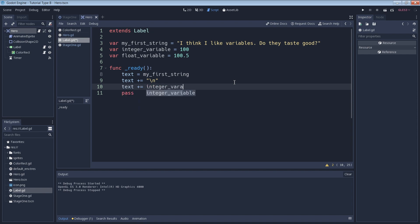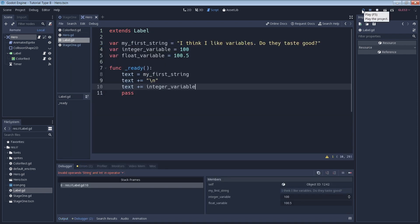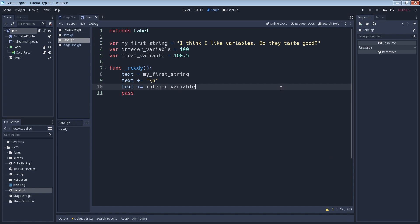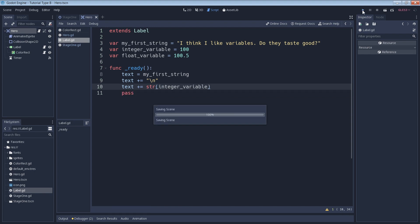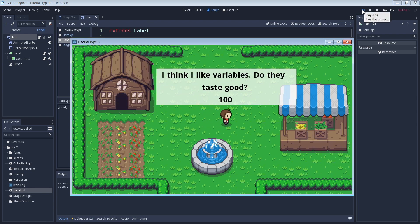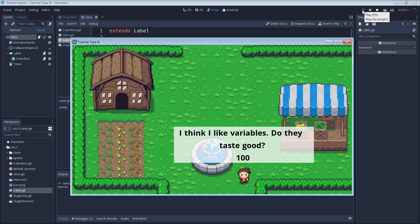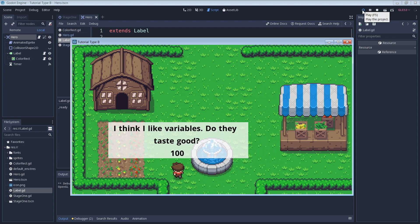Next we can run our game, but if we run the game like this there will be an error, as we'll see. The reason for this error is because the text box can only display strings, but our integer variable is actually a number. We'll go into further detail about this in a future video, but for now I'll go ahead and fix this by converting the integer variable to a string as it's added to our text box — simply using the string method as you see here. Now if we run our game, we can see that the engine converts our integer of 100 to a string of 100 and adds it to the text box.